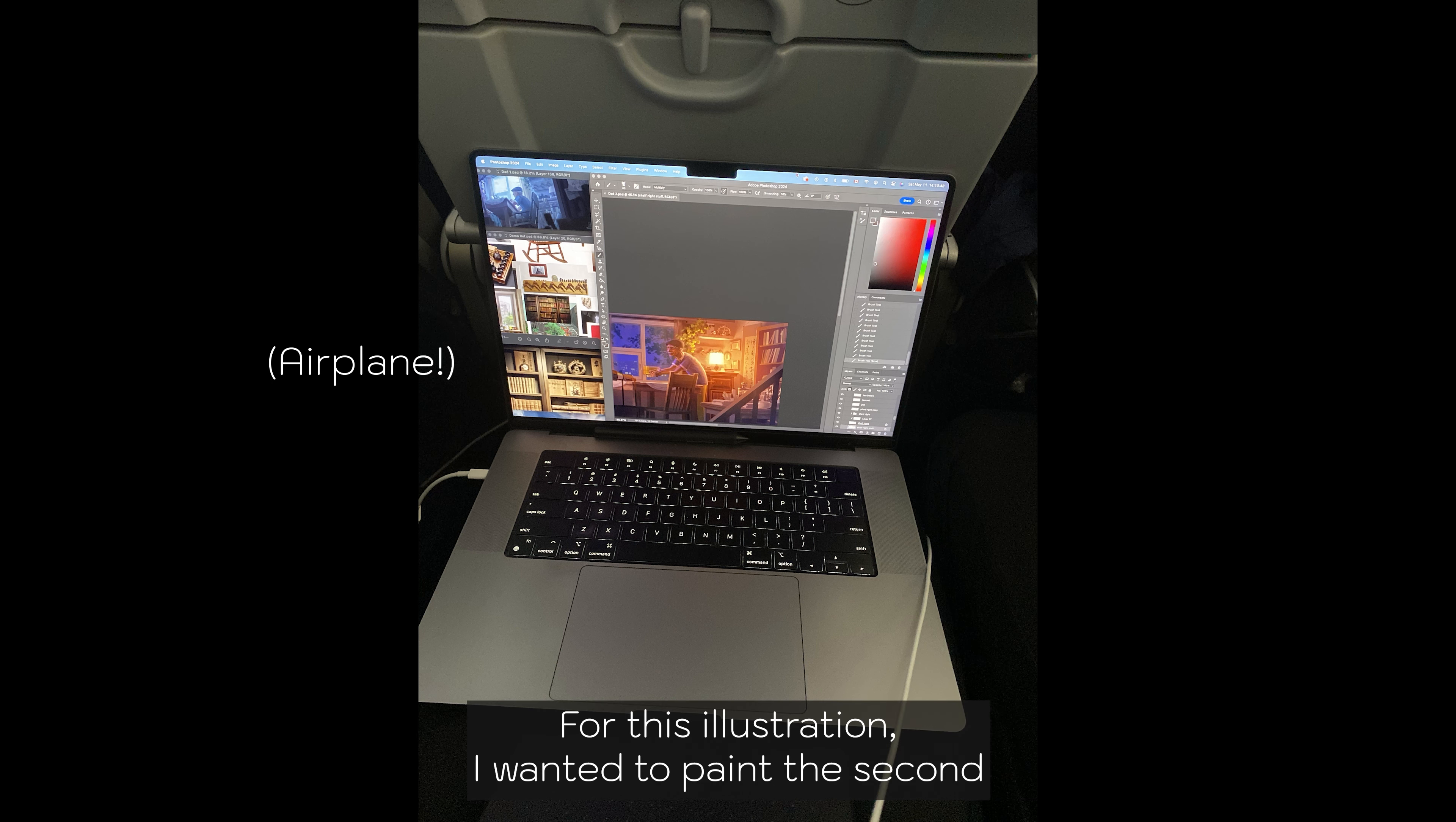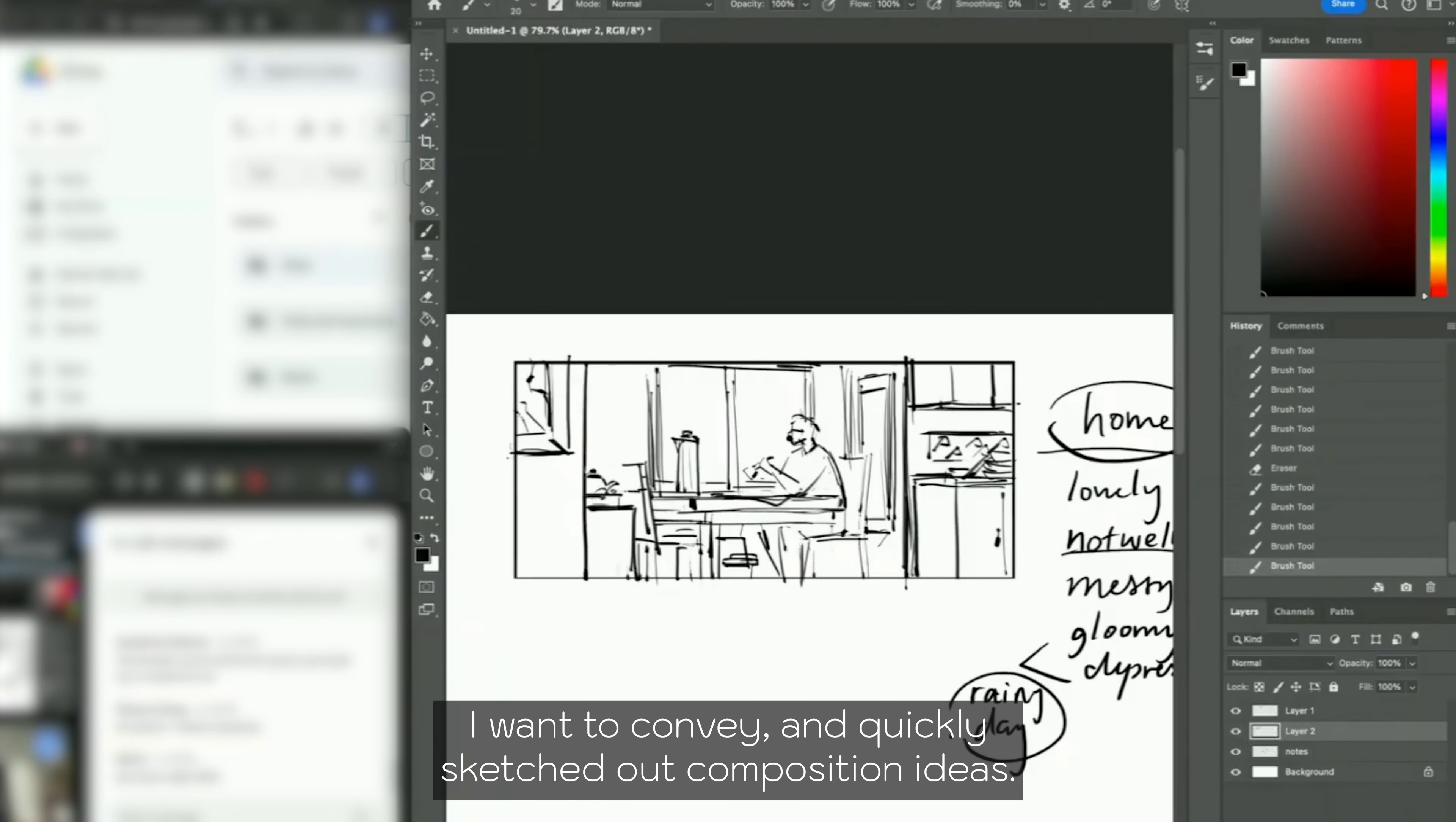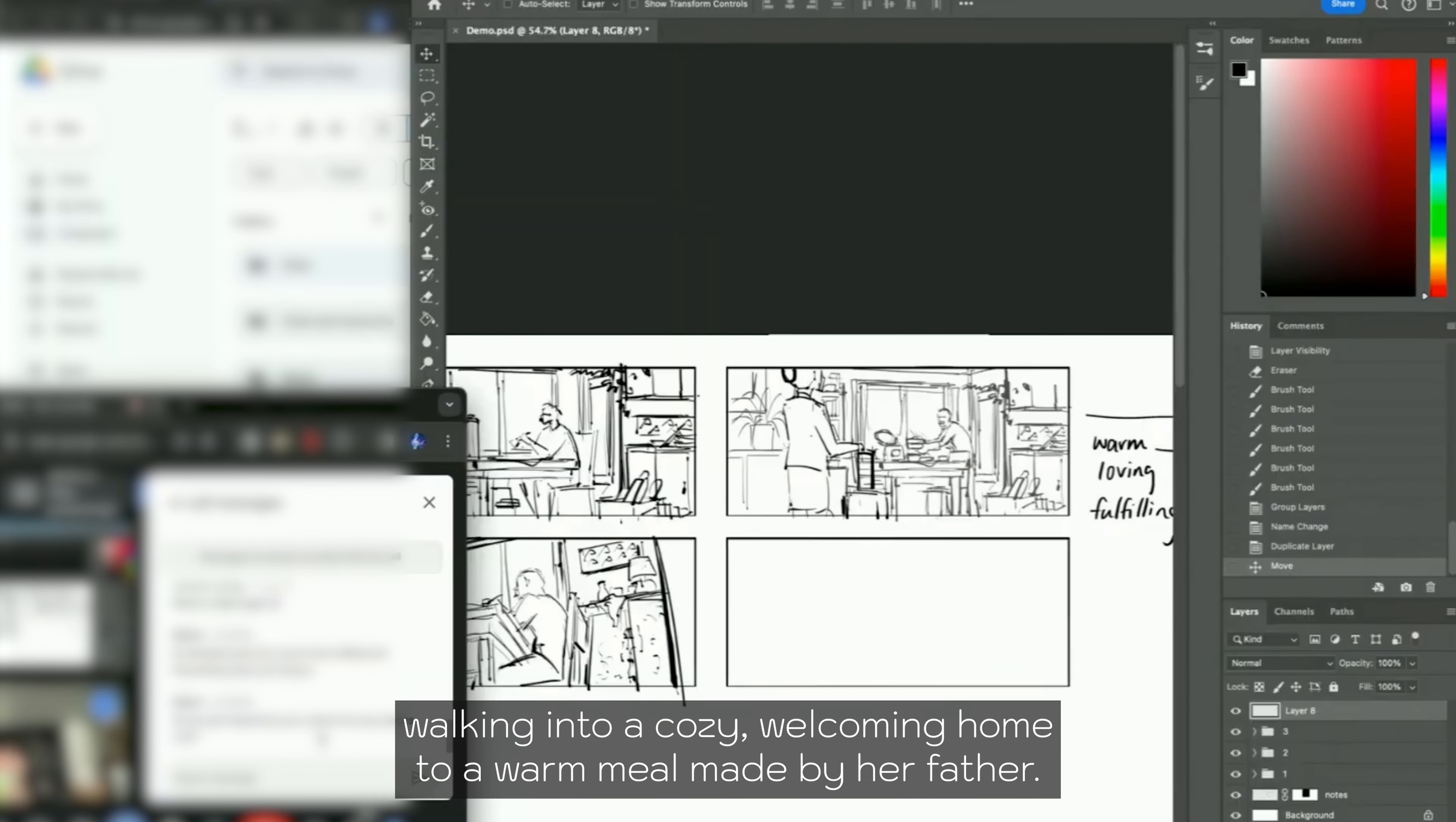For this illustration, I wanted to paint the second half of the story of a father waiting for his daughter to come home. I started with the thumbnail stage where I wrote out the emotions and stories I want to convey and quickly sketched out composition ideas. I wanted the viewer to be in the daughter's shoes, walking into a cozy, welcoming home to a warm meal made by her father.